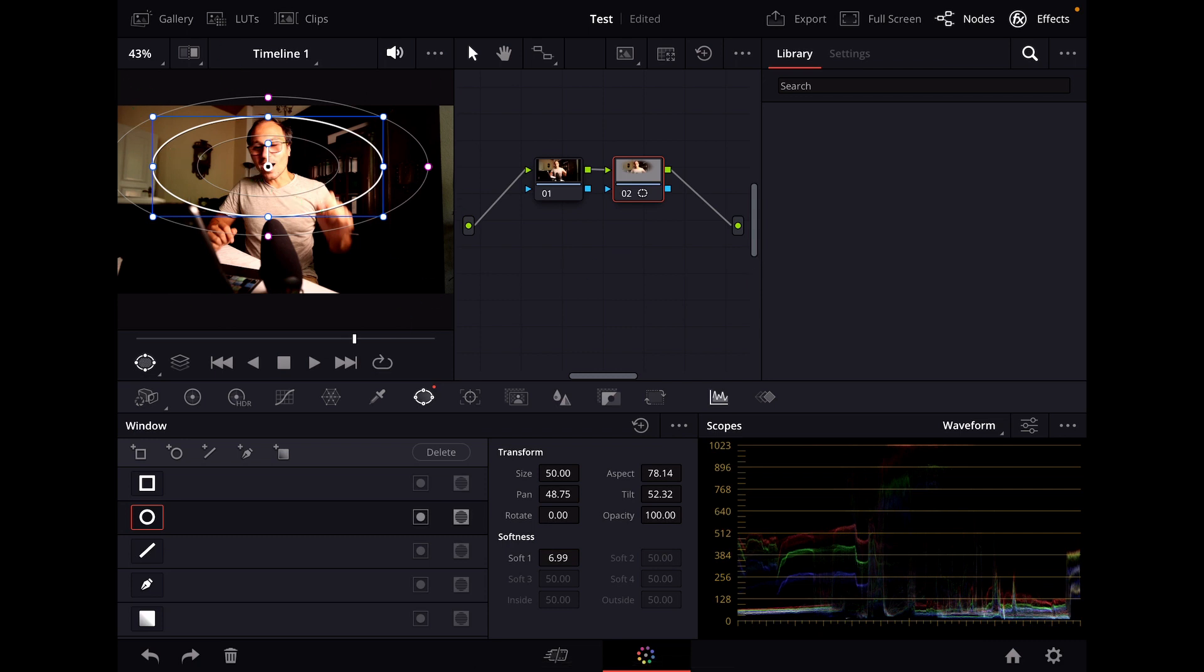This is a lifesaver it will save you so much time when you're editing because normally you will work with so many windows if you do color correction color grading in DaVinci Resolve for the iPad.